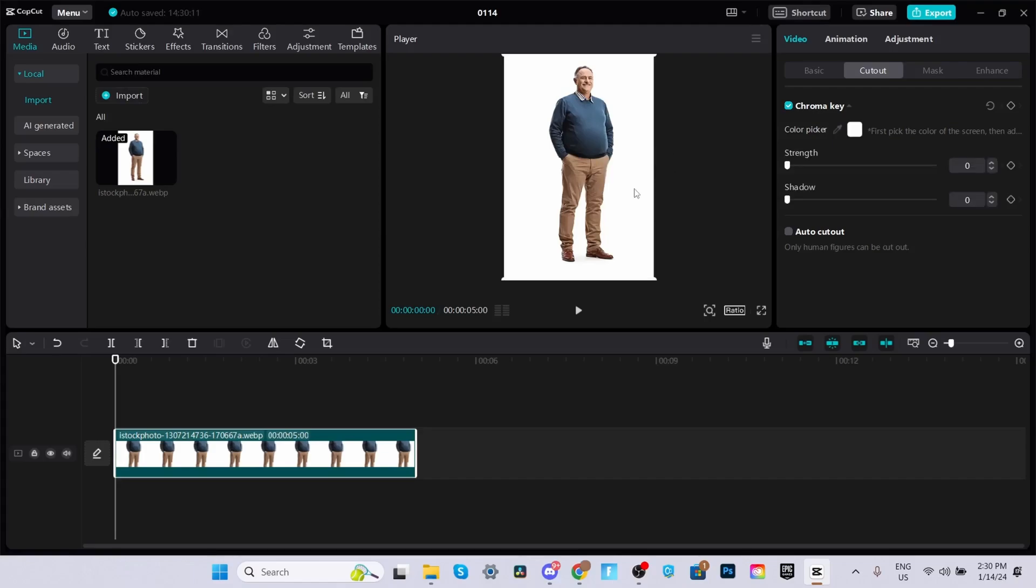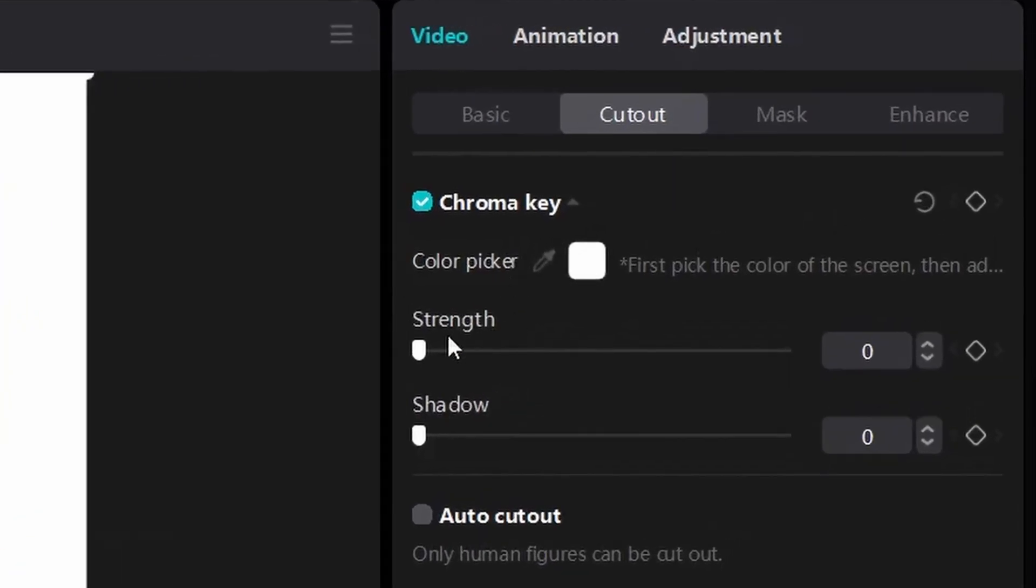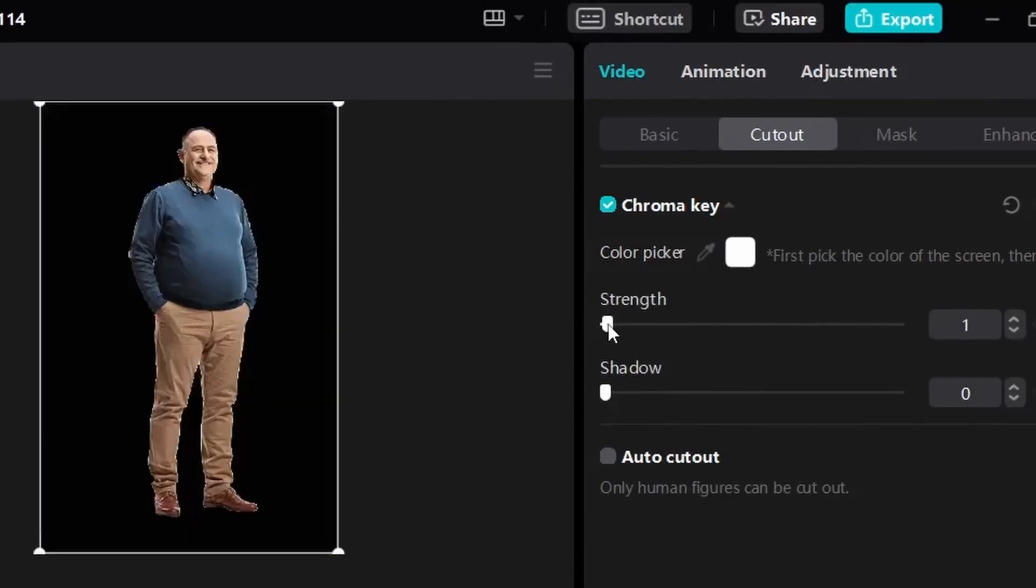Once your background color is selected, you can adjust the settings right over here until the background disappears. For this image, the settings that work best are strength at 1% and shadows all the way at 100. But yours will probably be different.